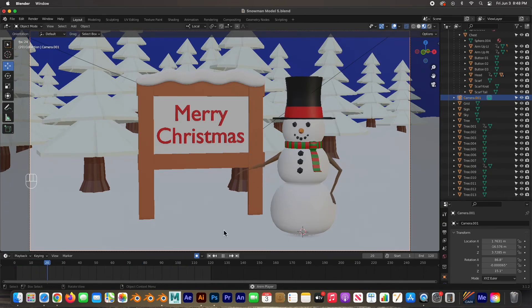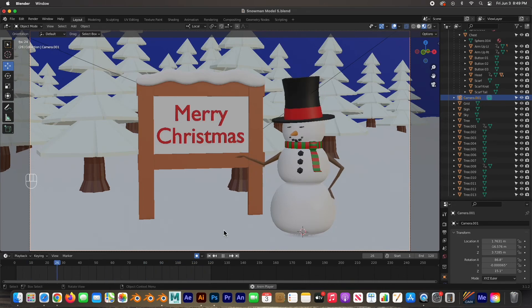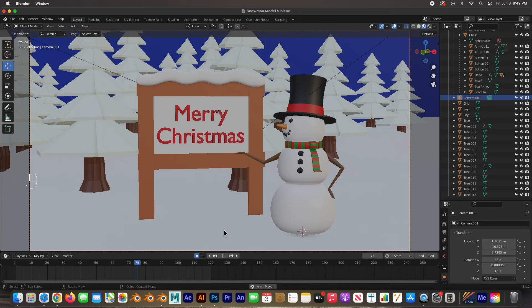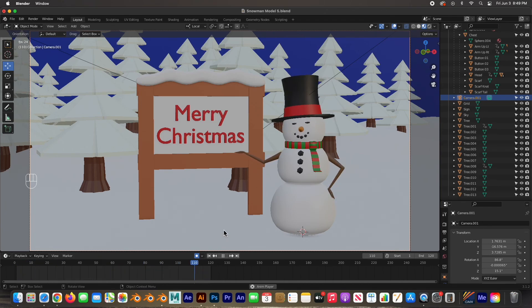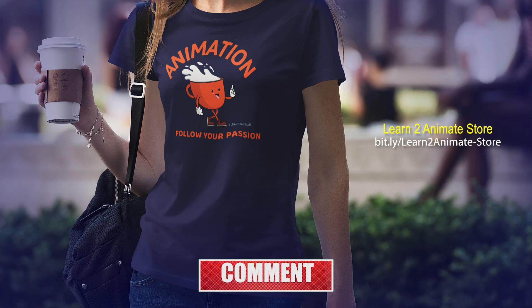Hey guys, that is it! We've animated the character — we modeled it, rigged it using the parenting method, and now we've animated it. It proves you can do character animation easily using the parenting method as an alternative to armatures. I'd like to do a full course going from modeling to rigging to animating — let me know in the comments if you'd like to see that. Our next video will cover particles — creating snow — and then how to render everything into a movie. If you like the video hit the like button and subscribe, and I'll see you on the next one!